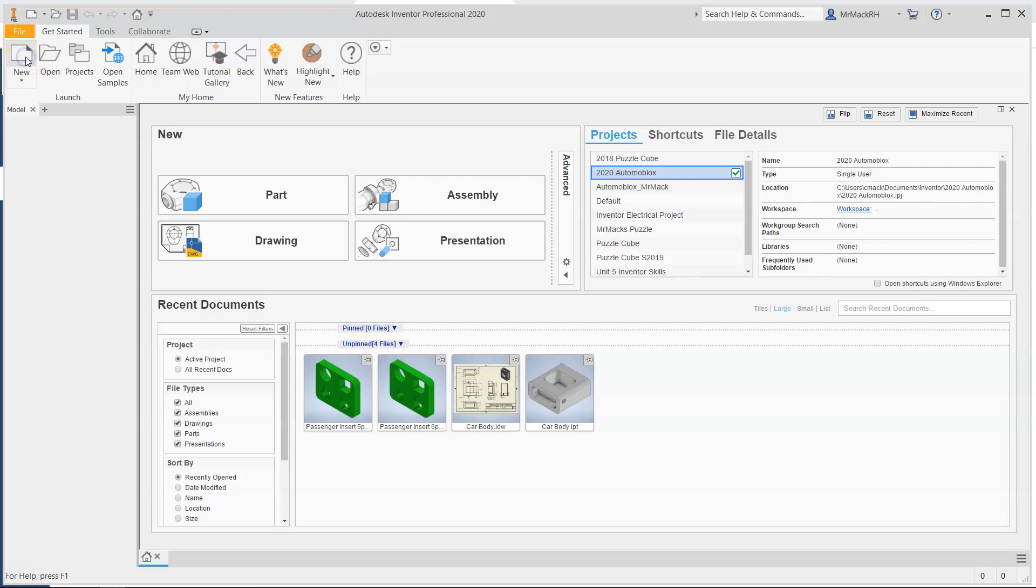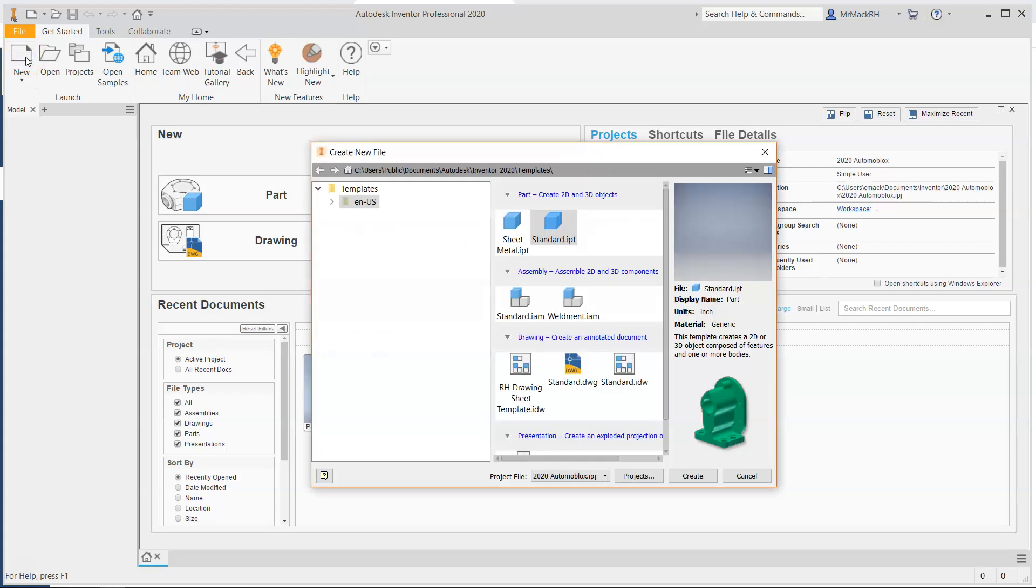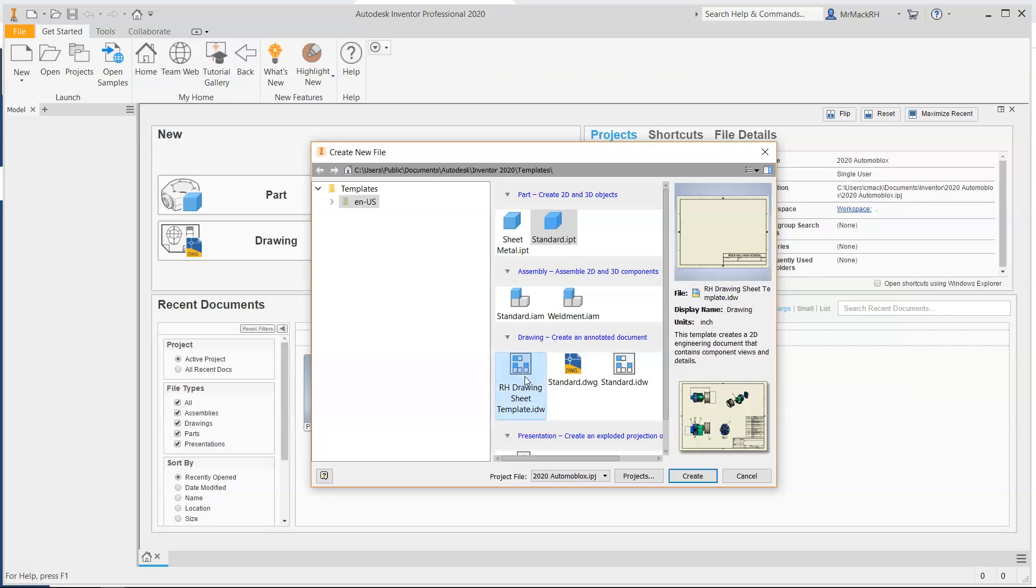I'm going to go to new. I'm going to choose the RH drawing sheet. Hopefully you have that installed. Create.